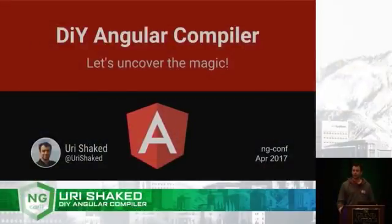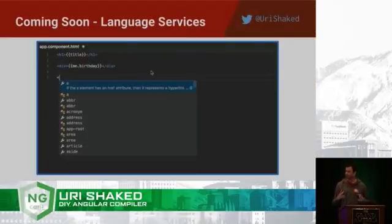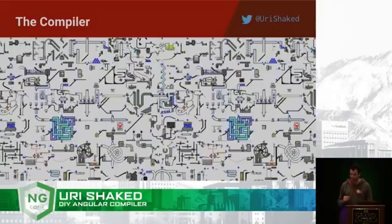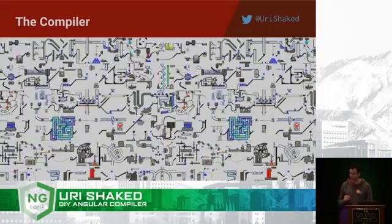Today we are going to talk about the Angular compiler. The first time I heard about the Angular compiler, this is what I had in mind.